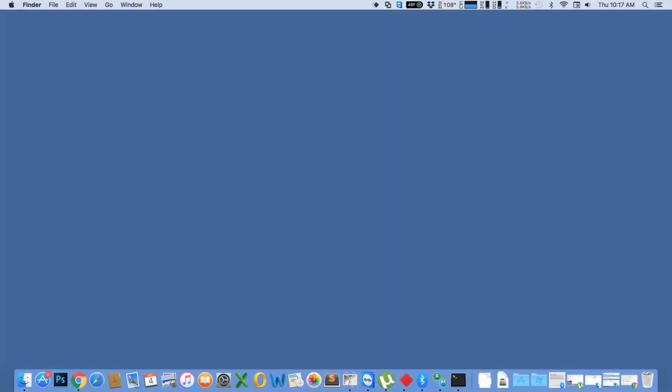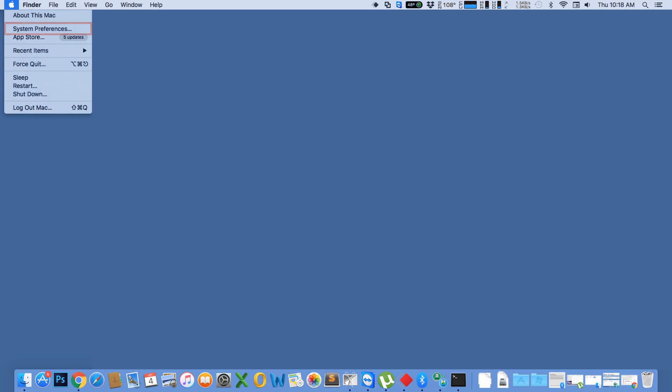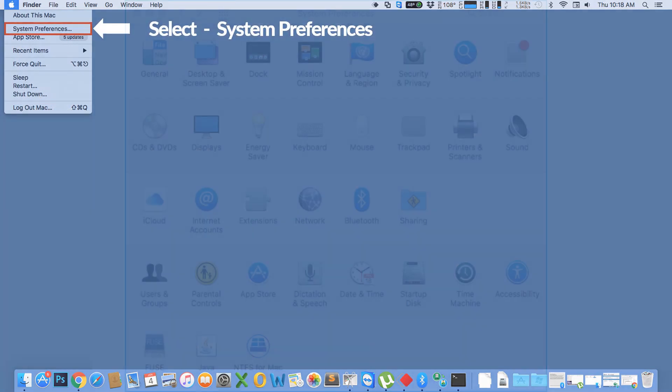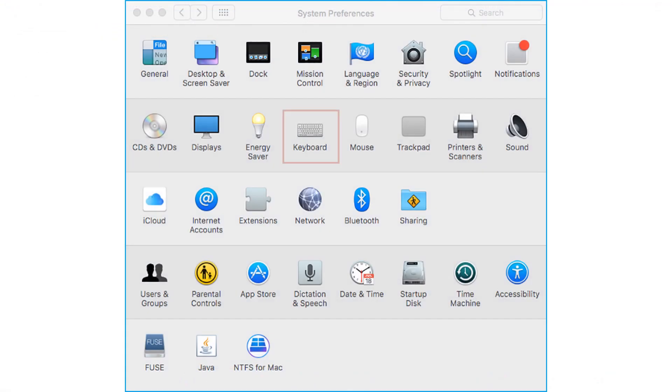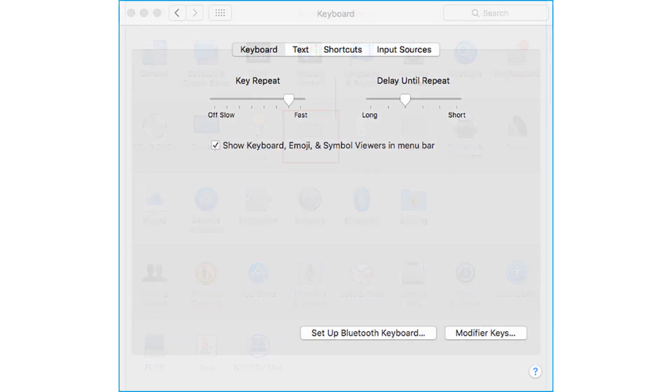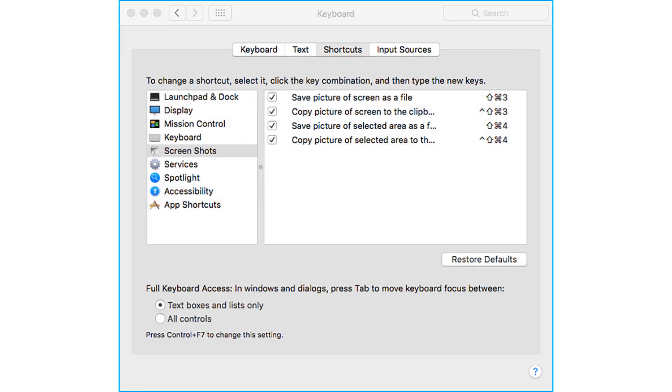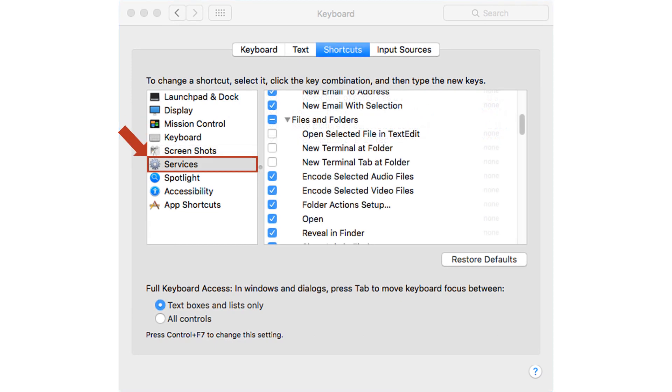On your Mac screen, from the top left corner, click Apple logo, select system preferences. After that select keyboard option. Click the shortcut tab from the keyboard window, then click Services from the left column.